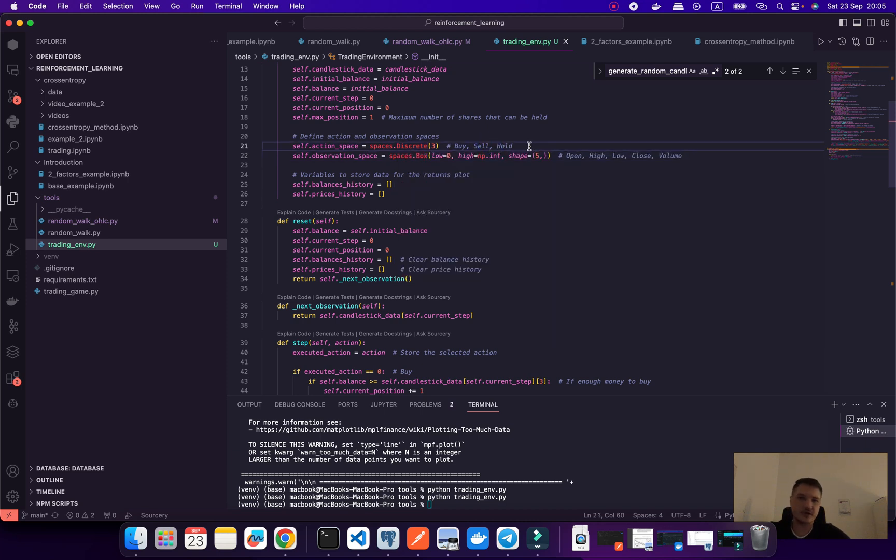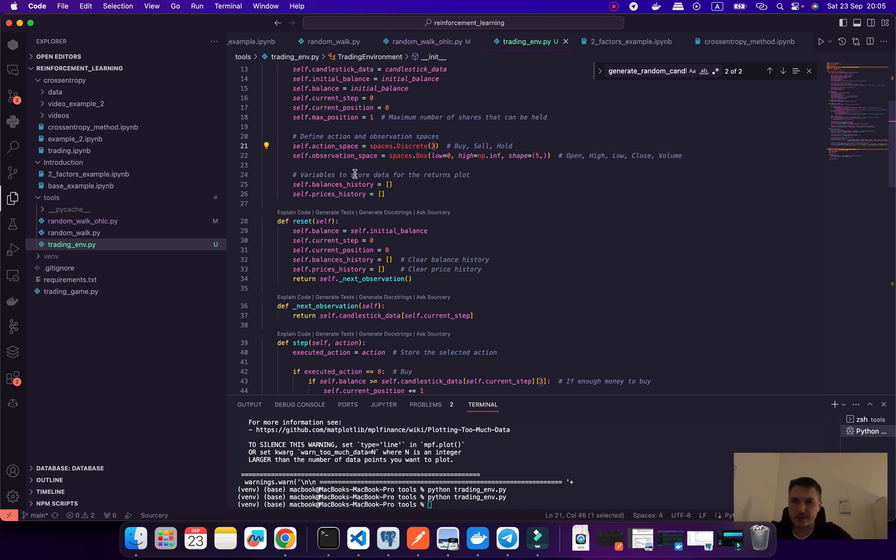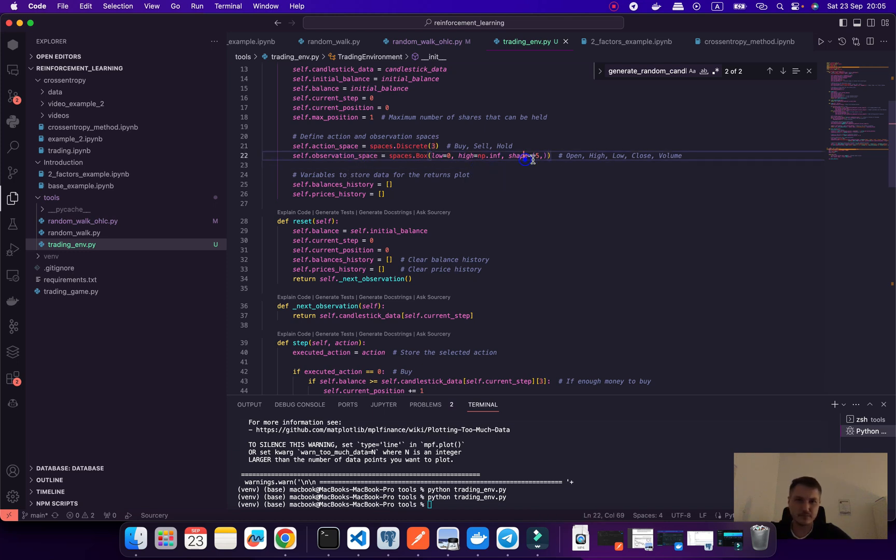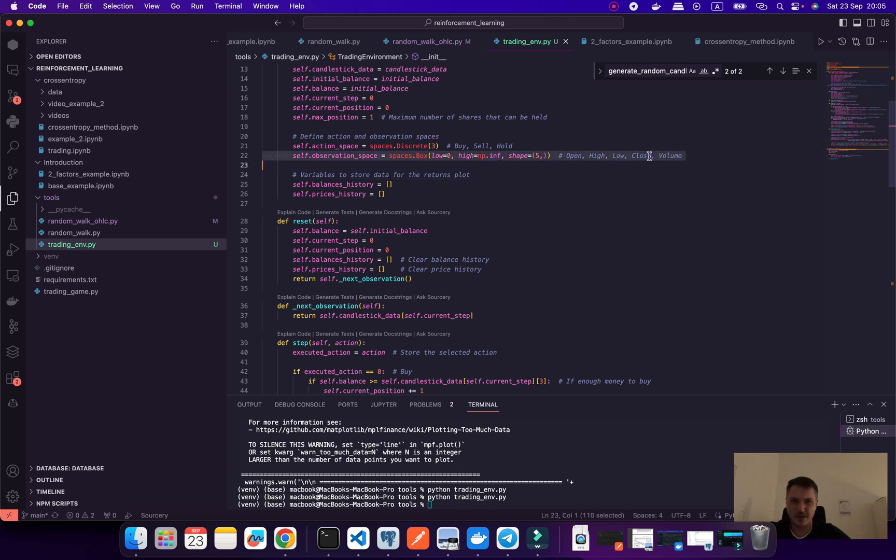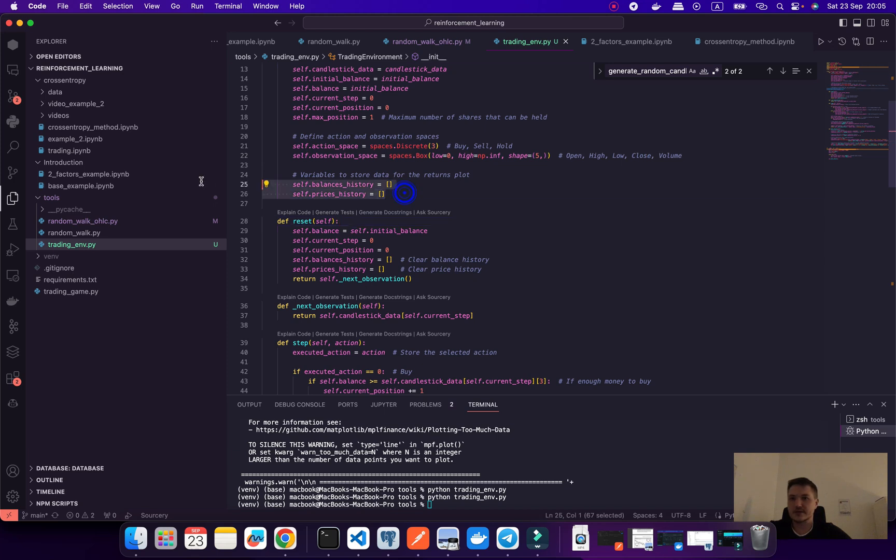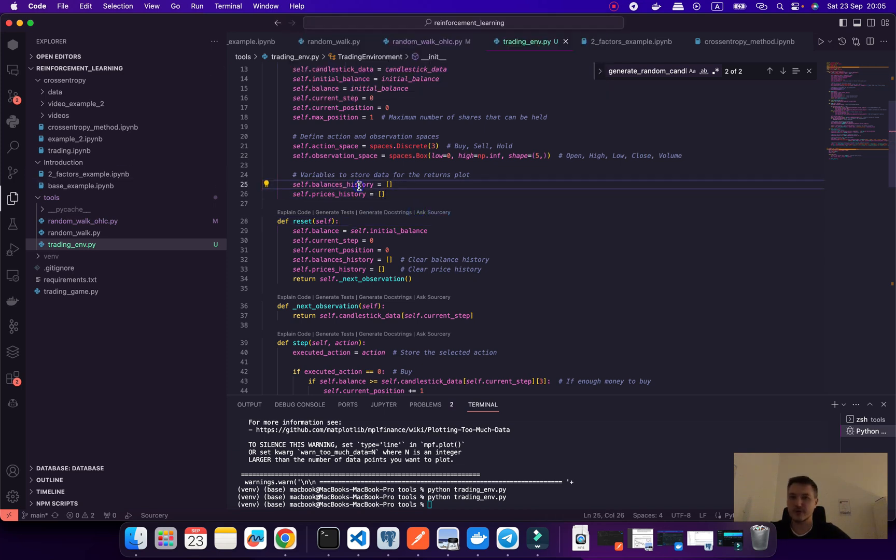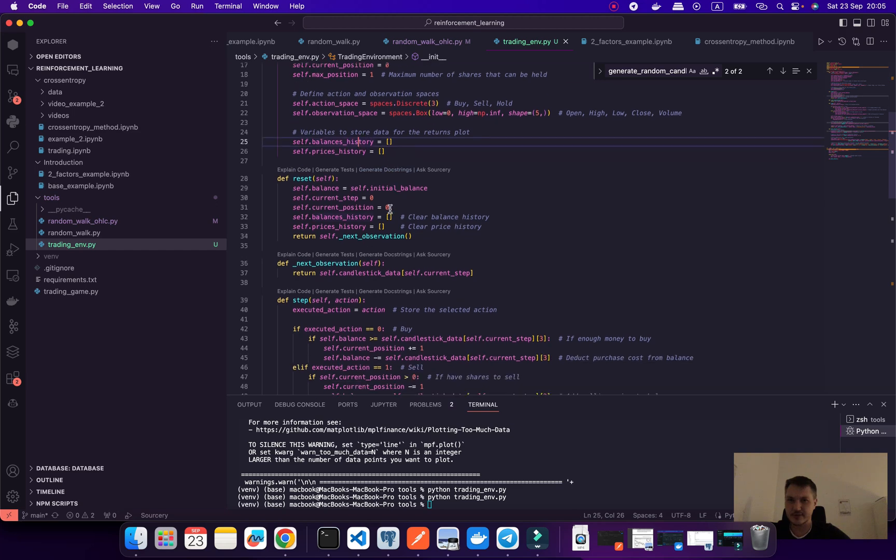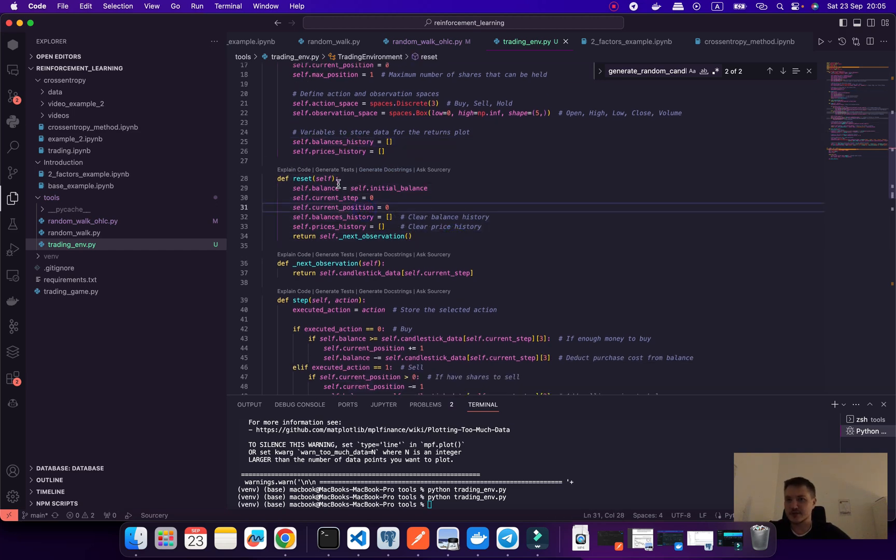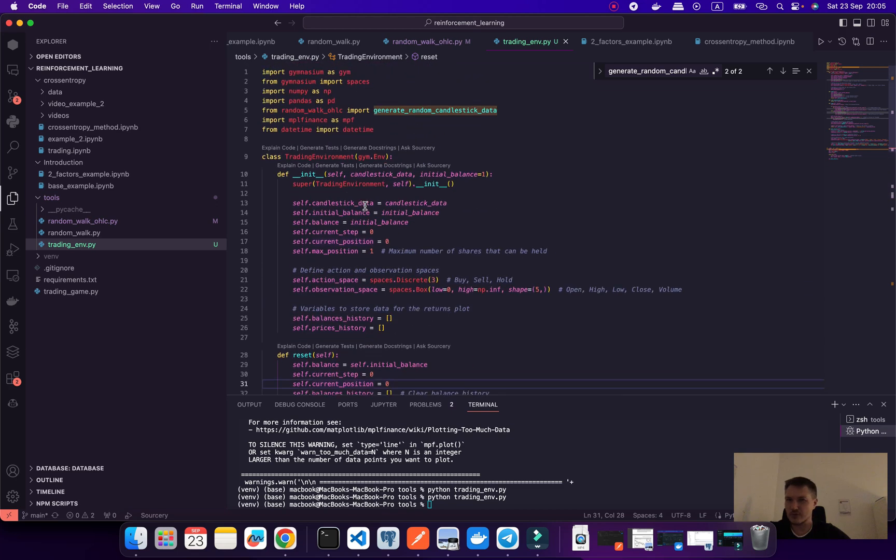This would be very important for us. We're going to use discrete actions, so we're going to use buy, sell, and hold, which will be three actions. Be sure to put three here. Then we need to create our observation space and we input our open high low close volume, so that's five features. We're going to use this data. We need to render it, which would be our balance history and price history.